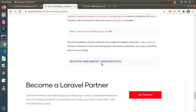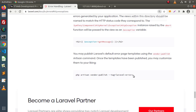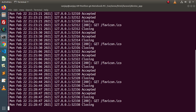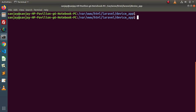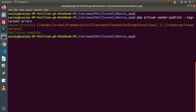Now if I copy this command, go back to the terminal, close the development server, and type the command here and press enter. All the files are now copied from the vendor folder structure to our resources/views/errors directory. Publishing complete.